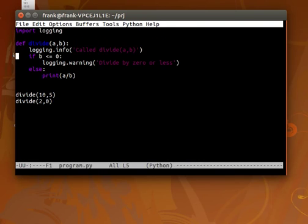So you have 5 levels of logging. You have debug, information, warning, error and critical. Then depending on how you configure the logging level, it will either show those messages or not show.